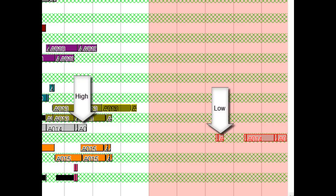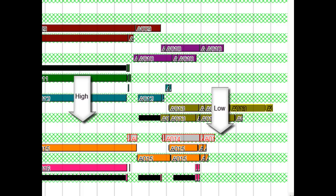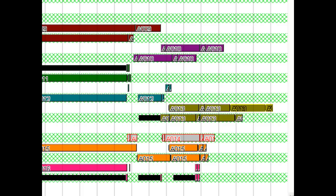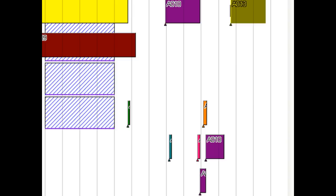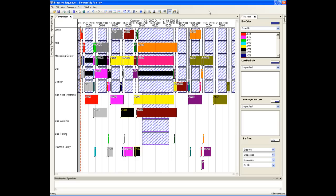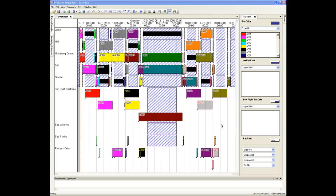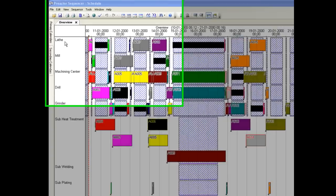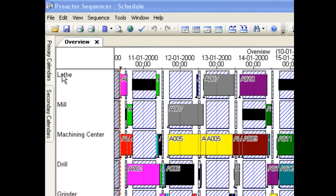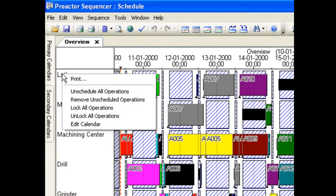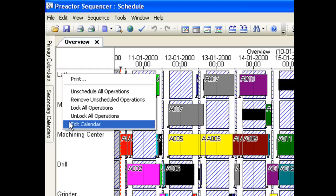There are also a range of schedule analysis reports that provide additional ways of comparing alternative schedules. You can add calendar changes interactively. For example, we will now add a breakdown for the lathe so we can see the impact on the schedule.